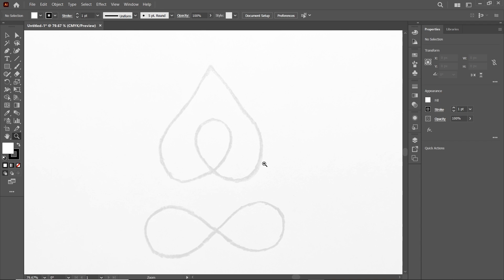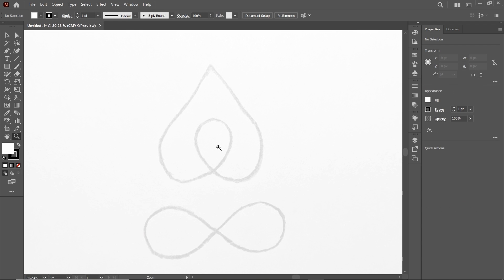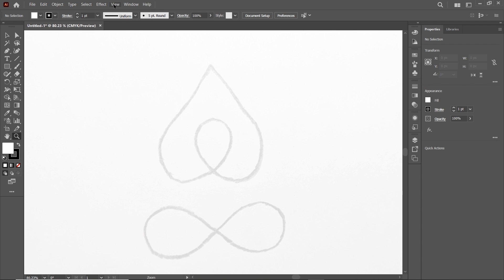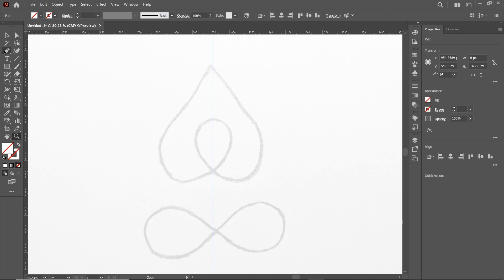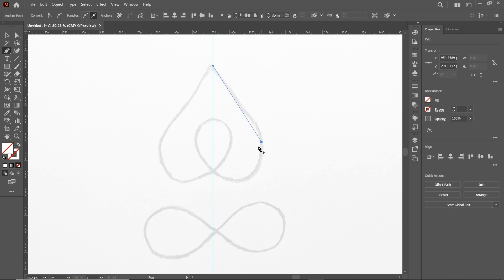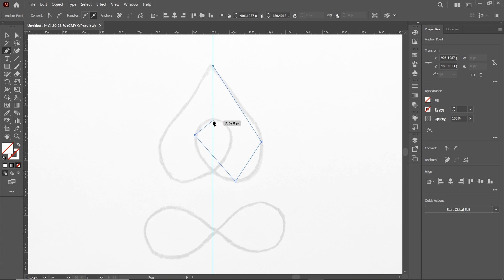Press Z and zoom into the area. Before initiating the design process, go to View, then Rulers, and select Show Rulers. Drag a reference line into position. Now select the Pen tool and click once at each point to create the shape, finishing at the reference line. Press Enter to complete the shape.